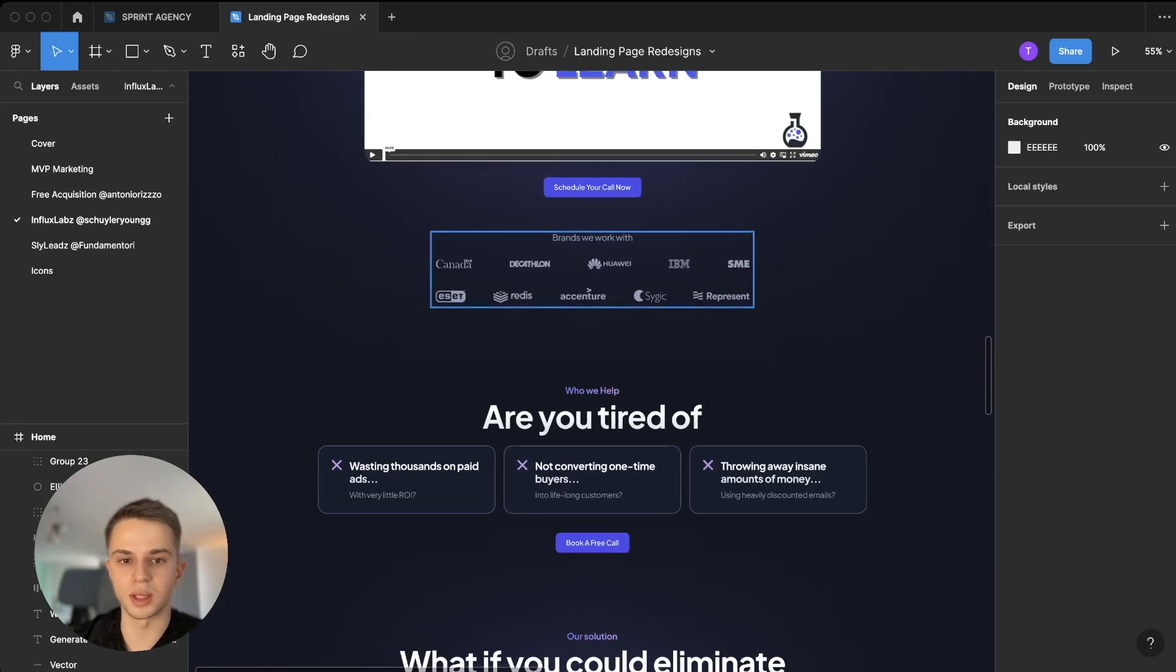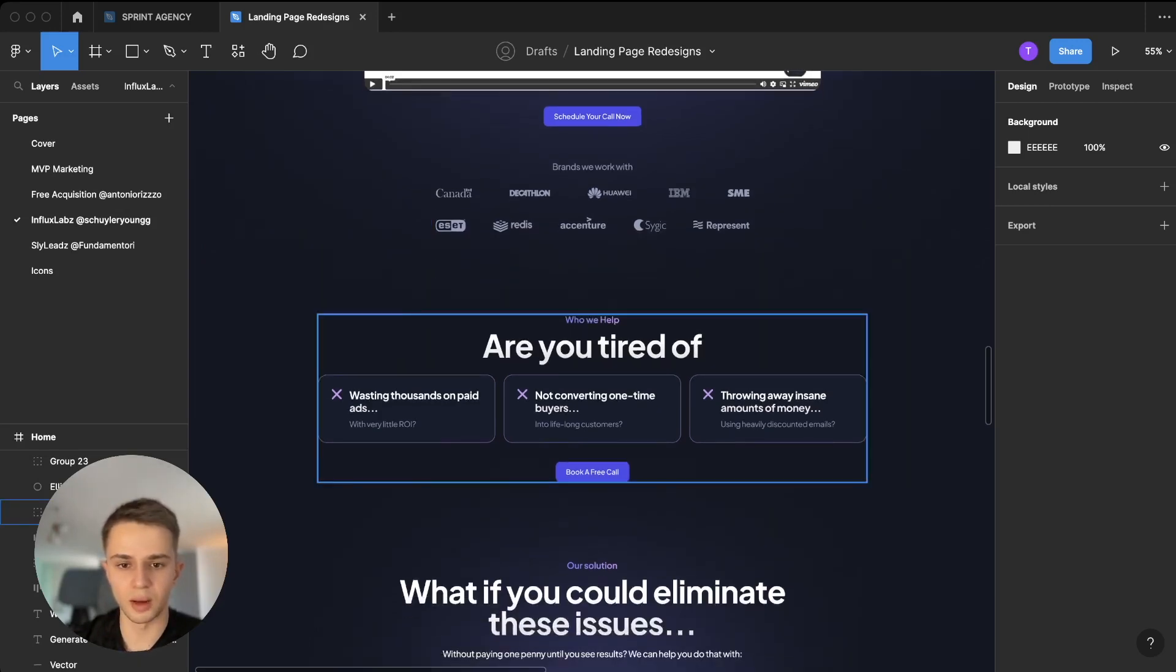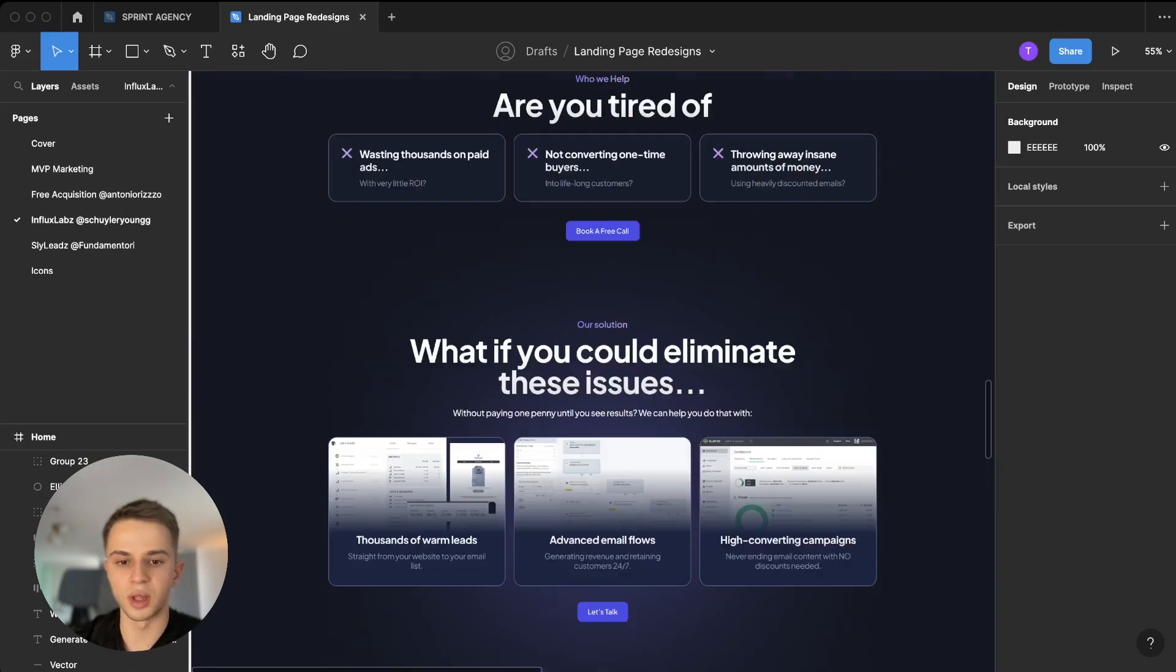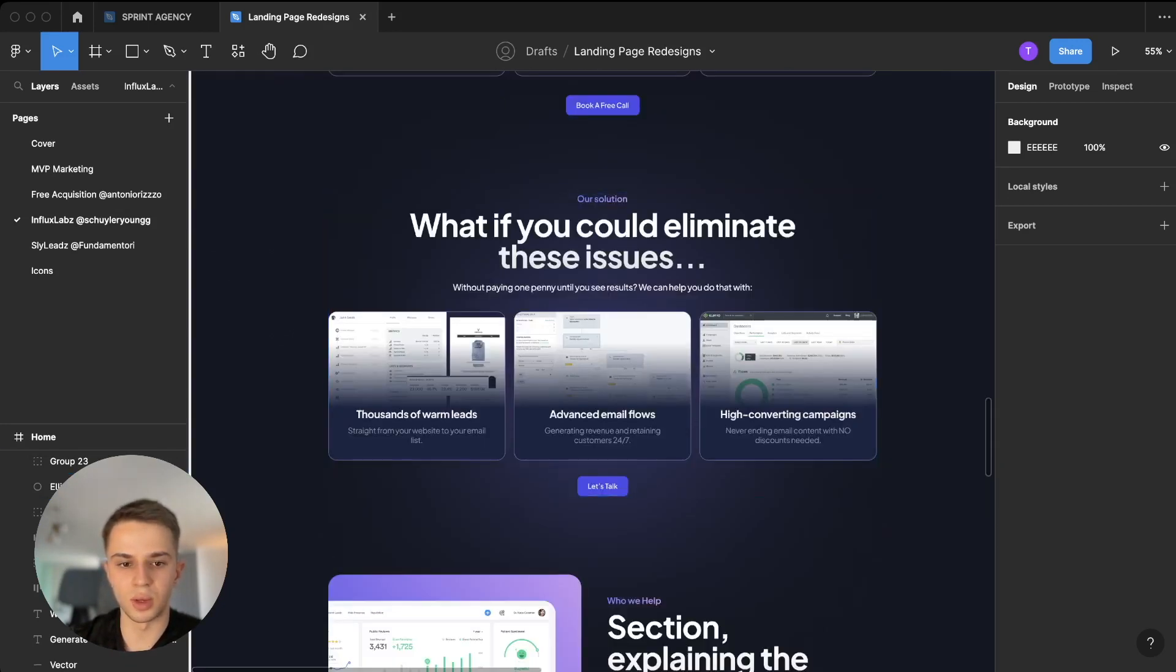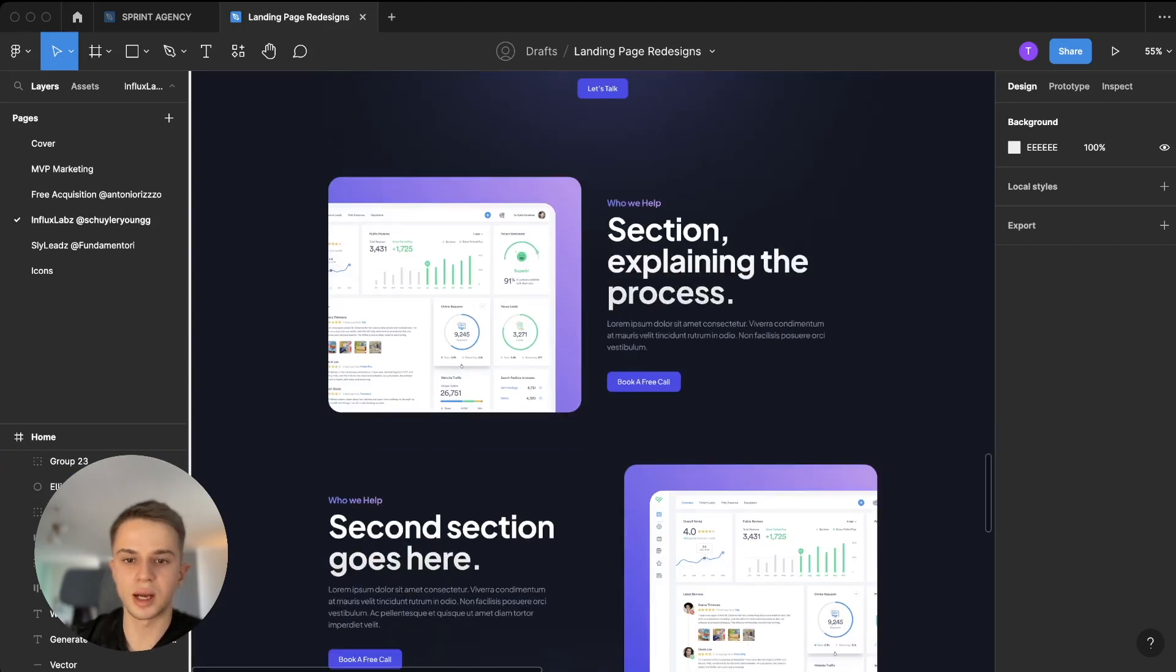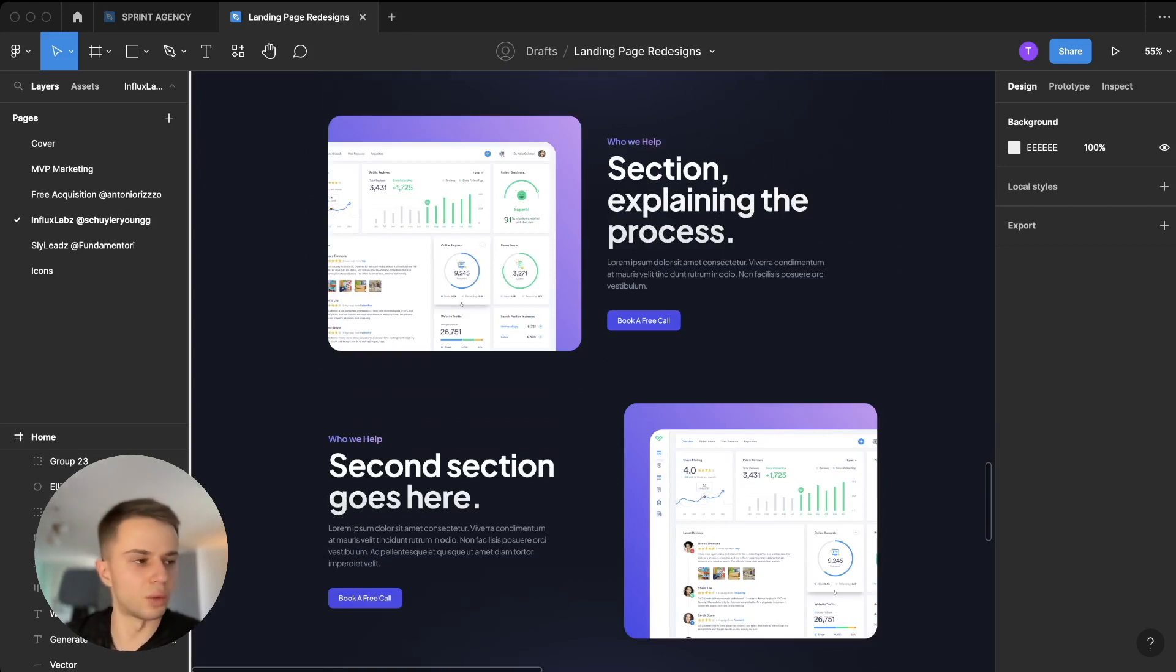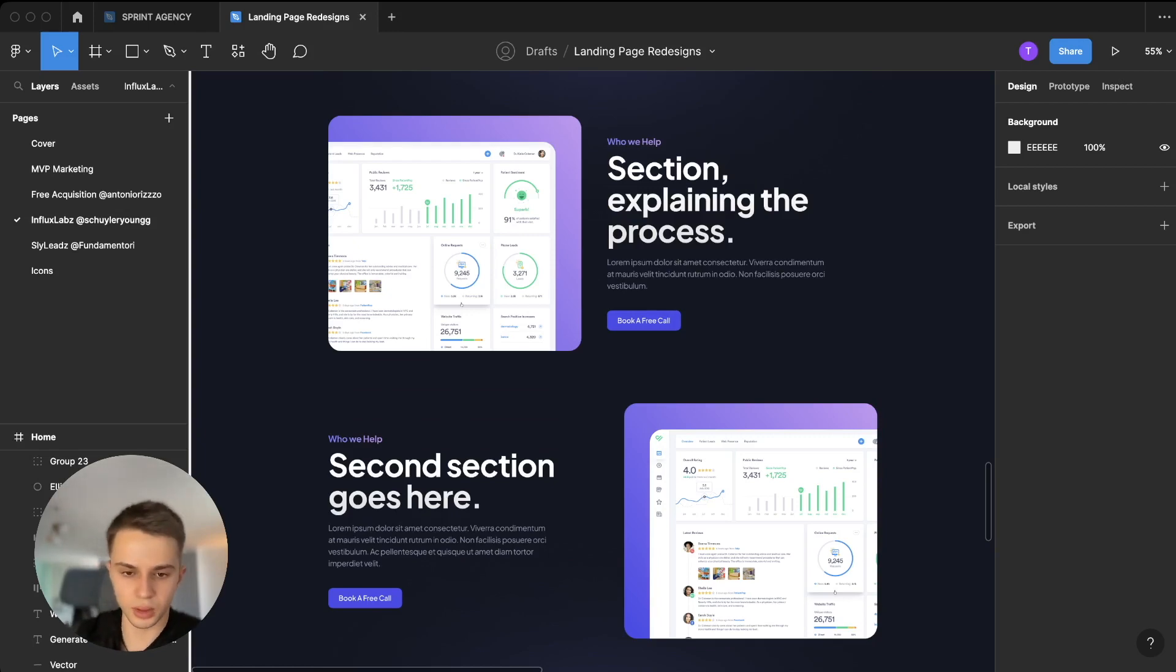So moving further down, we have a 'Brands We Work With' section and what this does is gives a lot more credibility to the agency. And then we have the same 'Are You Tired Of' and then some negative stuff here, and then the solution section where we kind of say how we solve these problems. After this, I added another two sections that, if we were to make this design go live, this would kind of explain the process behind the solution these guys offer.